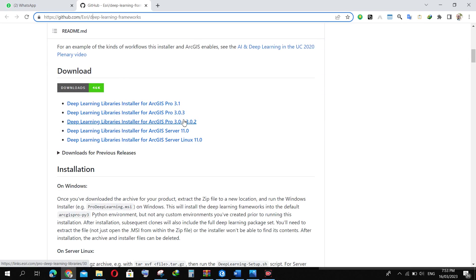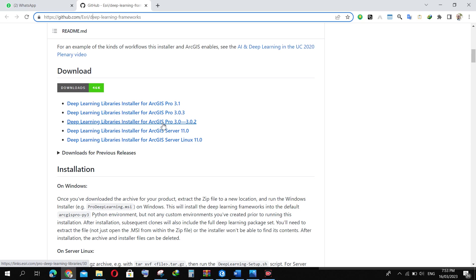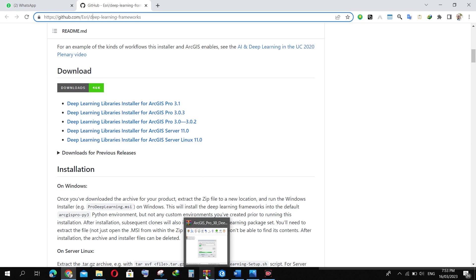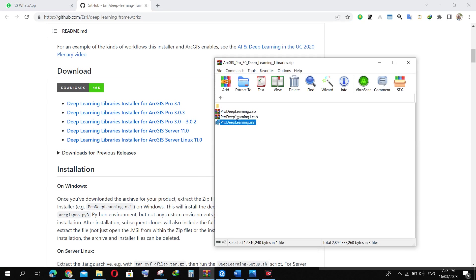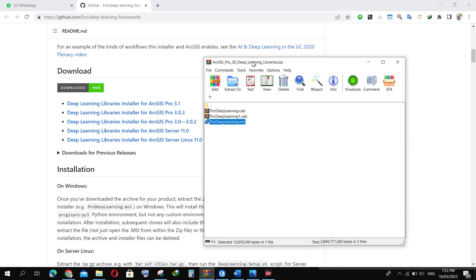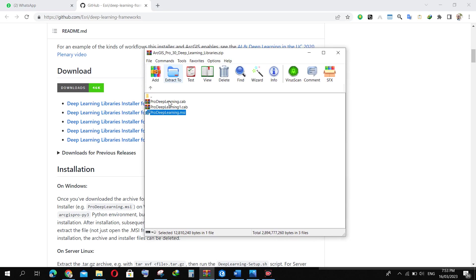Select the one appropriate for your ArcGIS Pro version. I'm using 3.0 for ArcGIS Pro, so I'm going to click on this. After you click on this, it's going to download automatically. This is the zip file that I have downloaded.